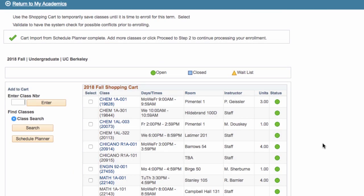You can have as many courses, your perfect schedule courses, and backups as you would like in your shopping cart. Just make sure that when you're enrolling, you only choose the ones that you currently want to enroll in.